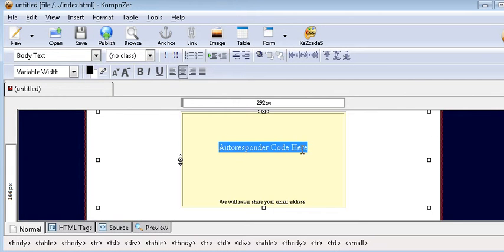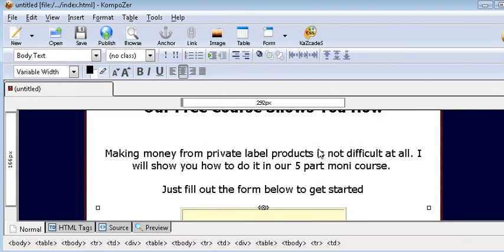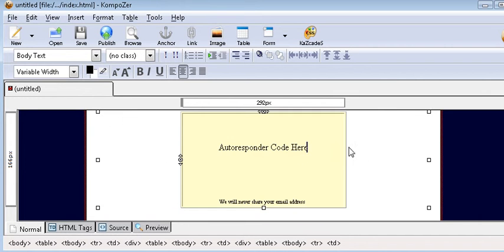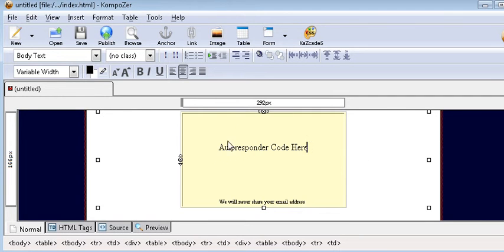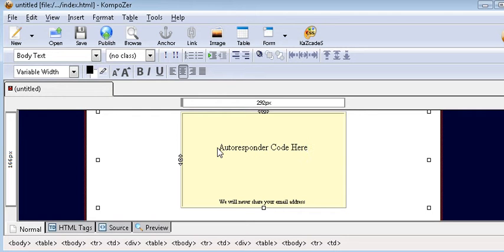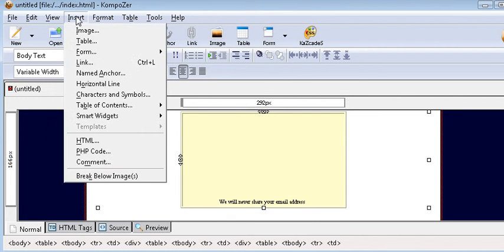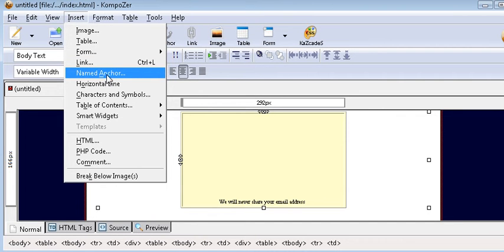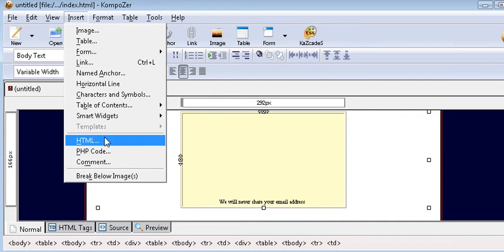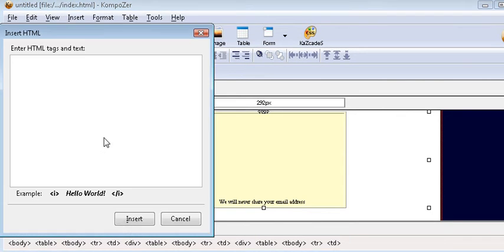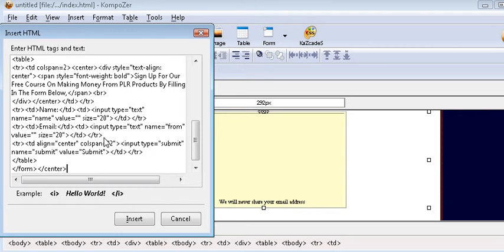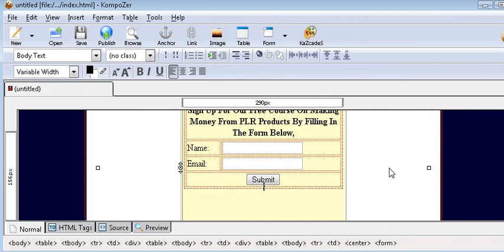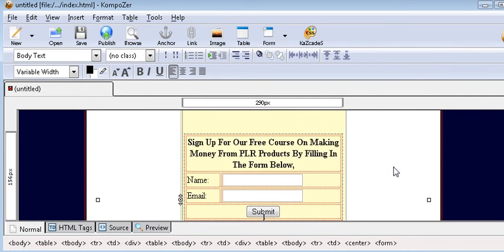Now it says autoresponder code here. What you want to do is sign into your autoresponder and place your opt-in form code here. So we'll just highlight this and get rid of it. Now we go up here to insert, then insert HTML, and it pops up a box. You should have already copied your autoresponder code into your clipboard. Paste it in here and insert. That'll put your code into the box.